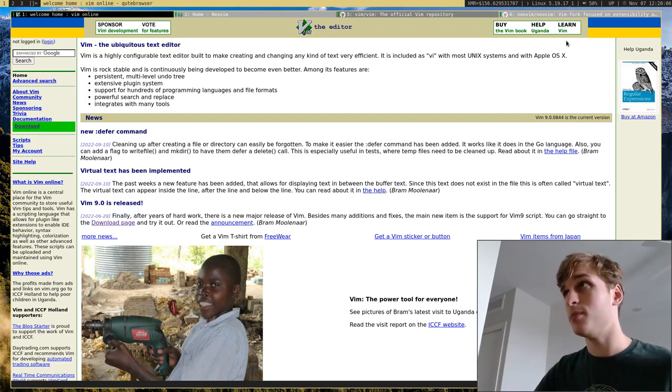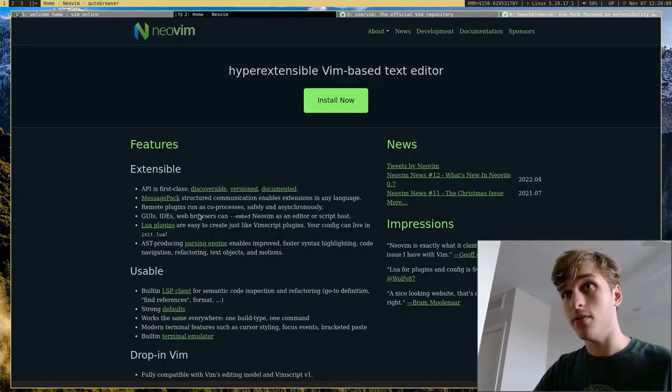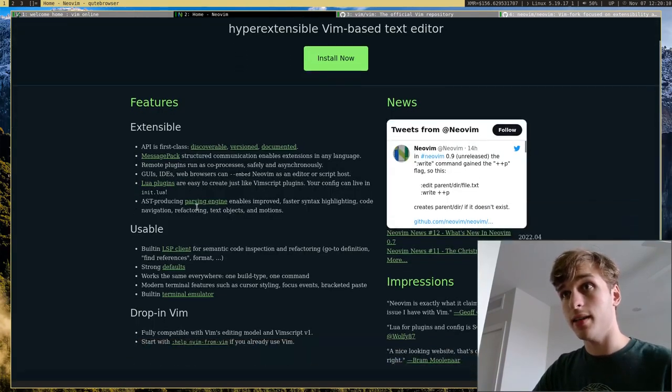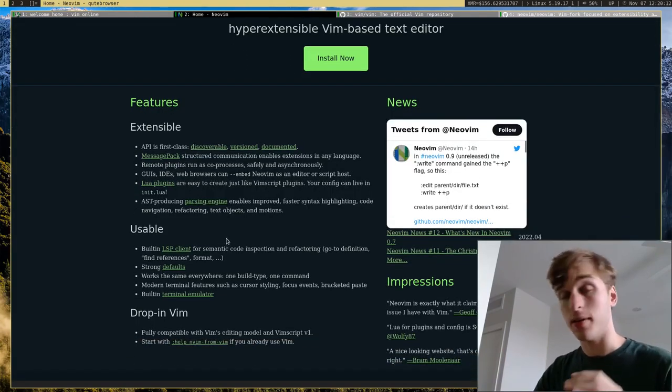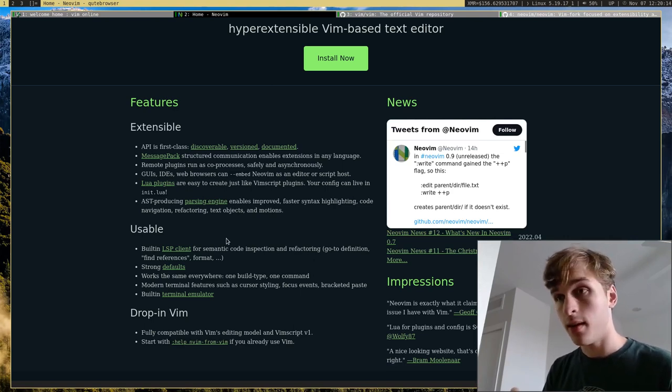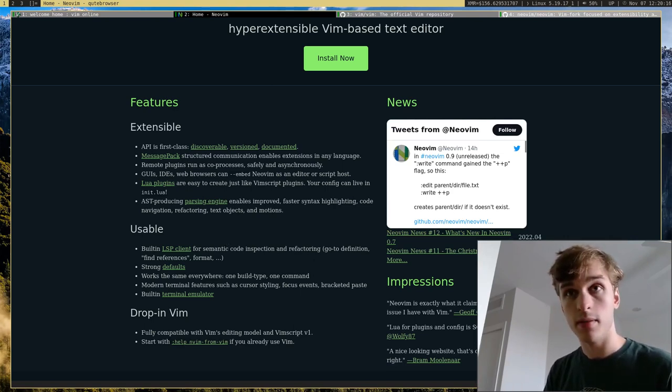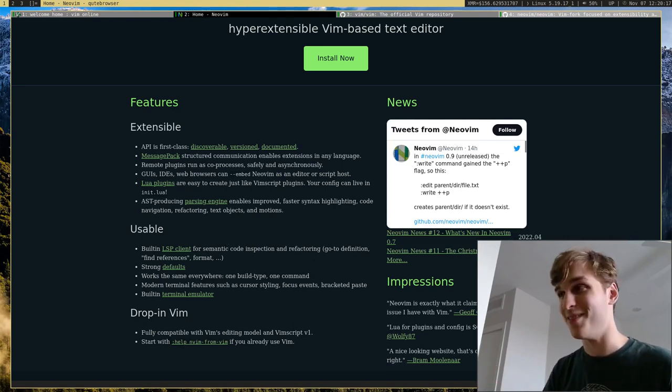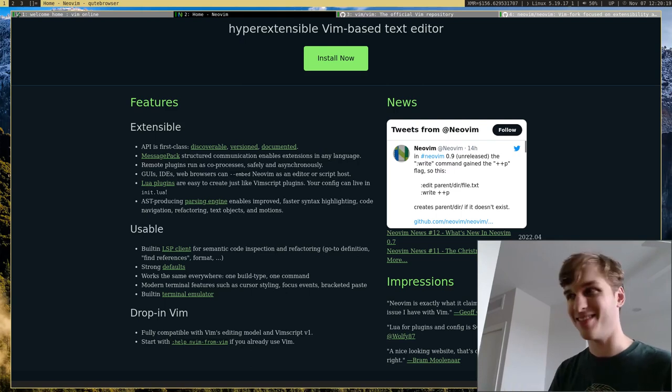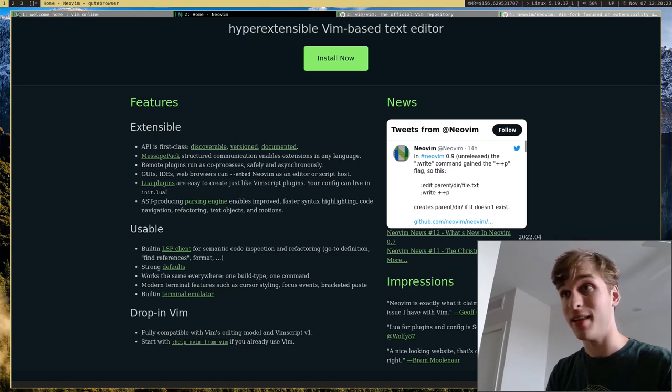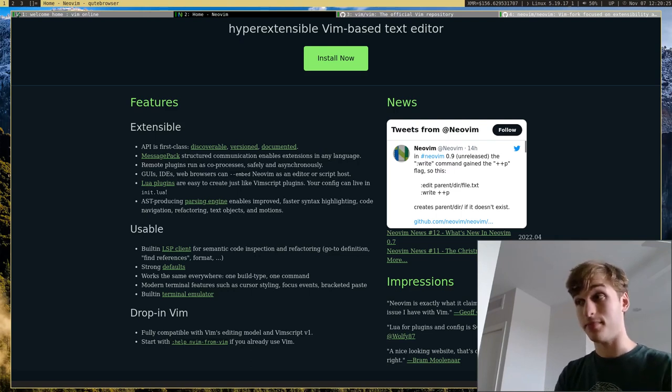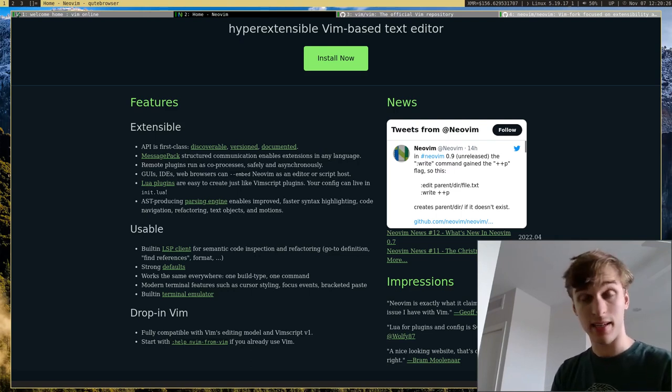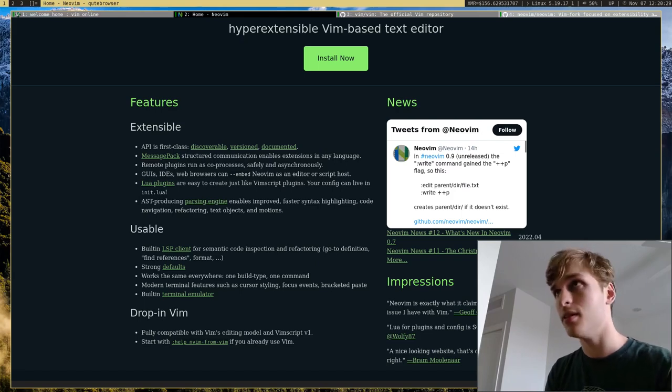Another big difference between Vim and NeoVim is that NeoVim has first-class support for Lua instead of VimScript. Because in my opinion, VimScript is not a good language for scripting in Vim. I think Lua is a much better language and is a lot easier to use. So that's another big difference.